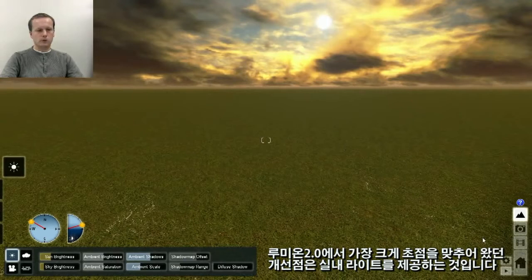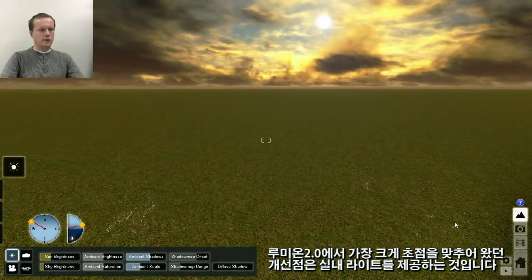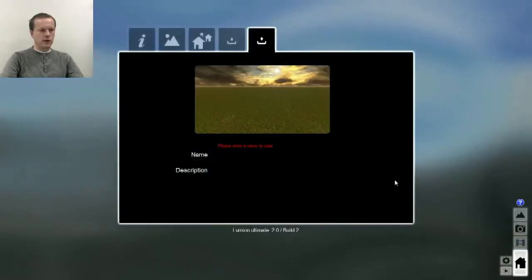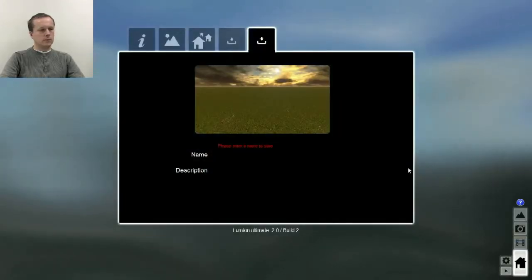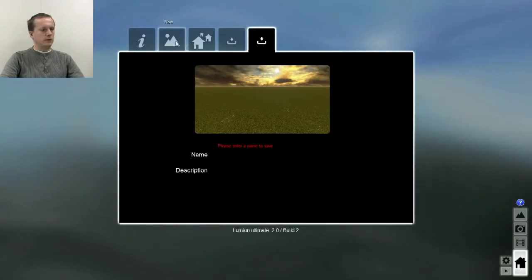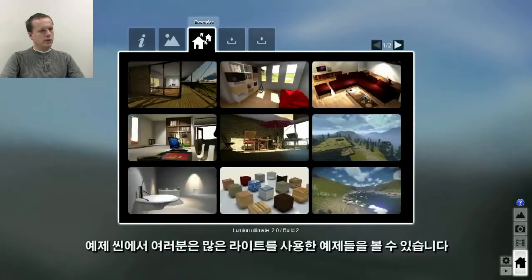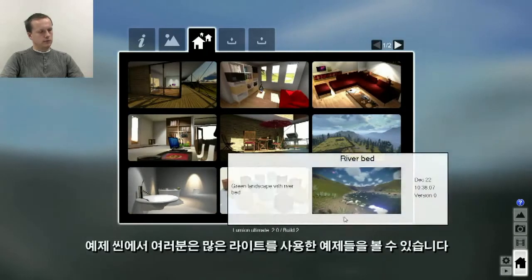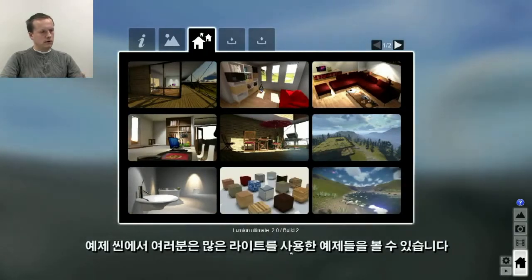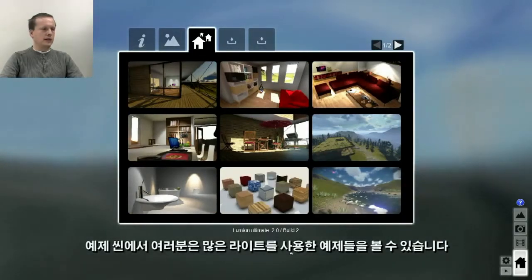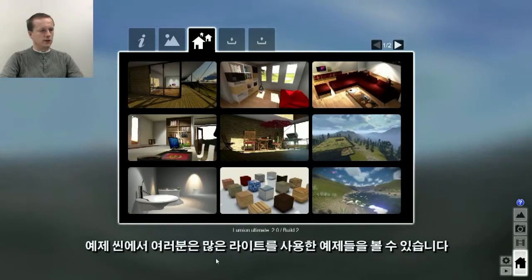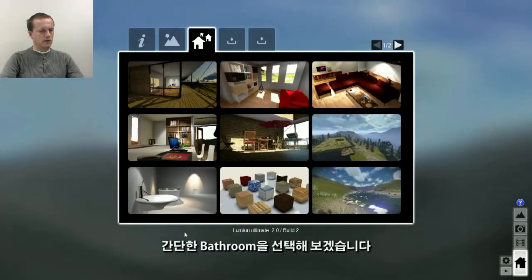Our biggest focus with Lumion 2.0 has been to provide indoor lighting, but in a different way than non-real-time renders, because we want to keep everything in real time. In the example scenes you can see a number of examples that use our indoor lighting. I'll now load one of these scenes — a simple bathroom.